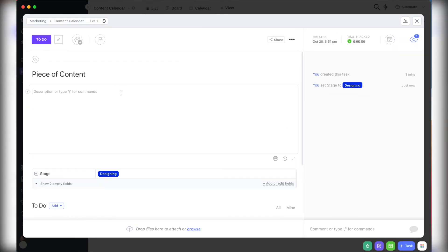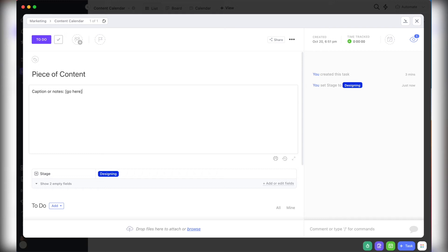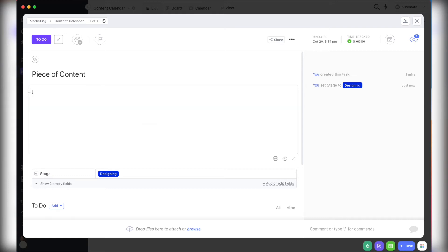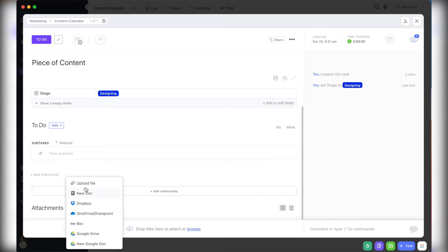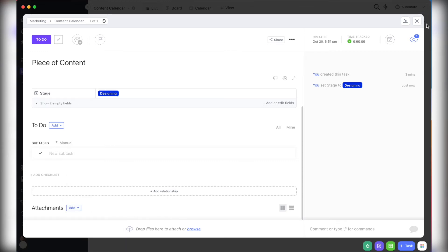To use layout number one, you're going to create a new task for each piece of content. Update the labels and stage accordingly and then put any information like caption or notes here in the description. You can also attach any media via Google Drive or Dropbox or just upload from your computer. So that way that media is prepped and ready to go when it's ready to be scheduled.